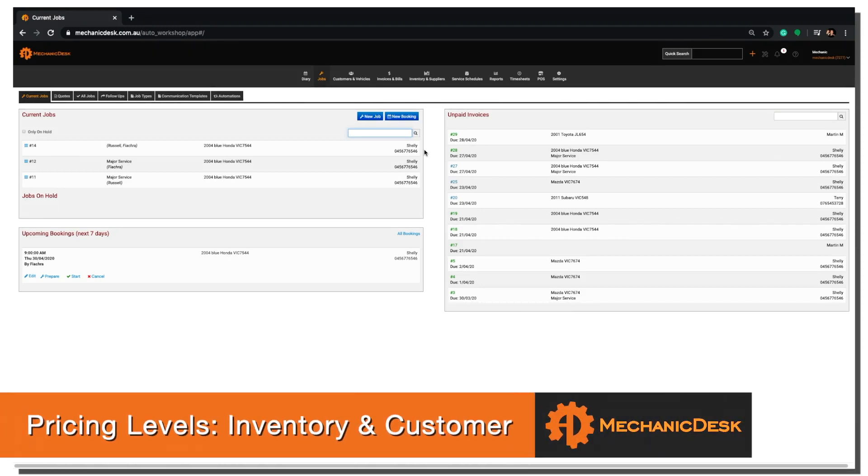Welcome to the Mechanic Desk help videos. In this tutorial we look at Inventory Pricing Levels and Customer Pricing Levels.